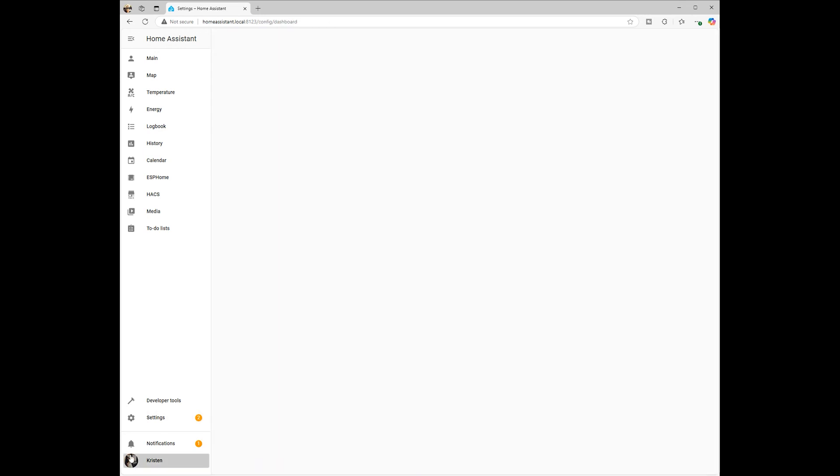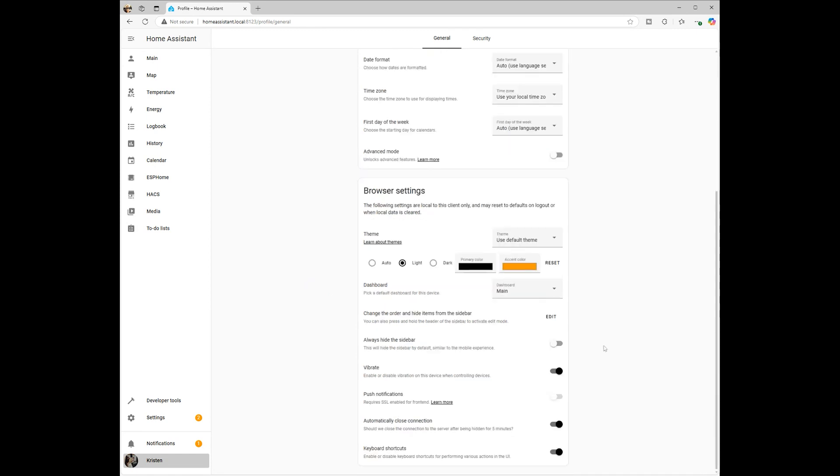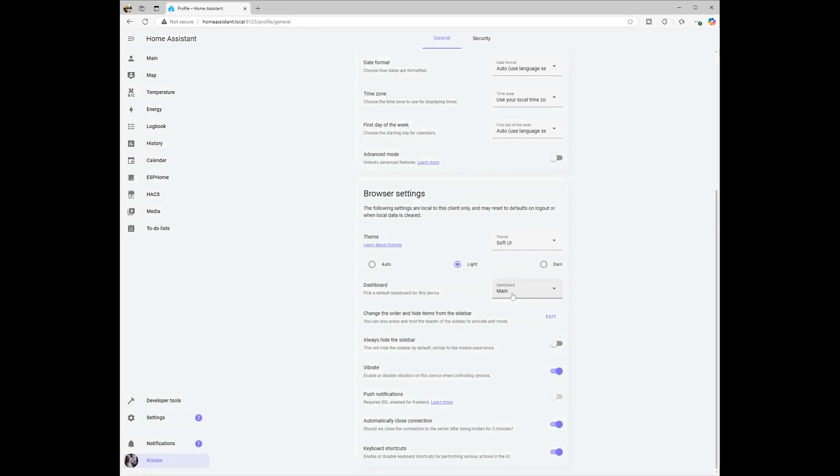Once the theme is downloaded or added, restart Home Assistant, then go to Profile and select the theme. If you're using a newer version, this might be under Settings Personalization.